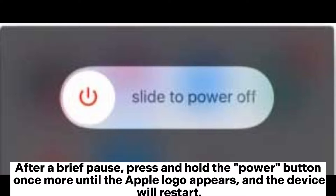After a brief pause, press and hold the power button once more until the Apple logo appears, and the device will restart.